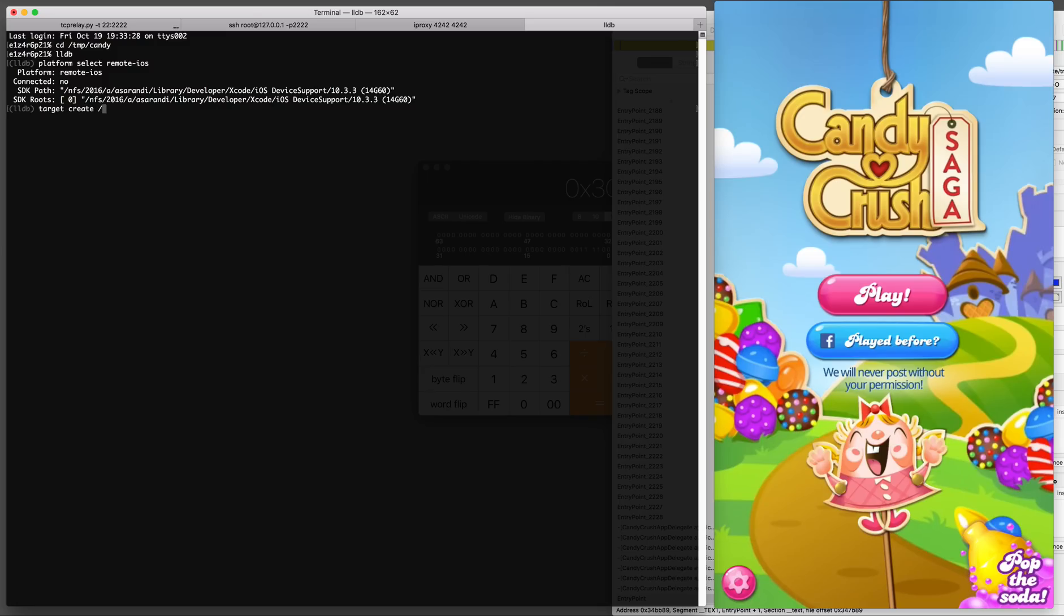Remember to do a platform select remote iOS, target create and you have to point it to your decrypted binary. In this case it's Candy Crush Saga.